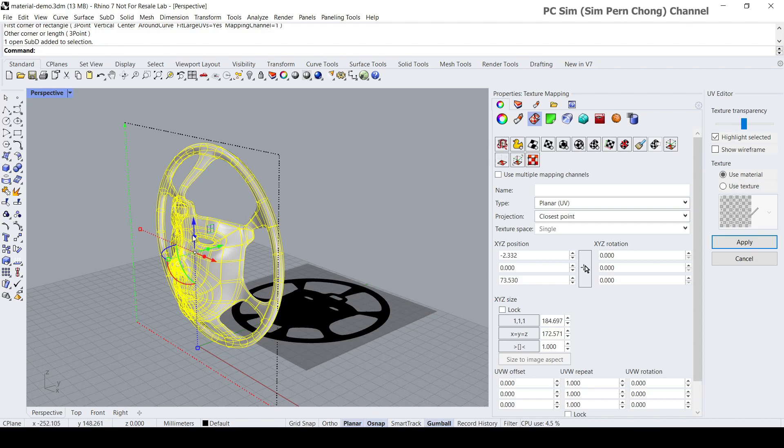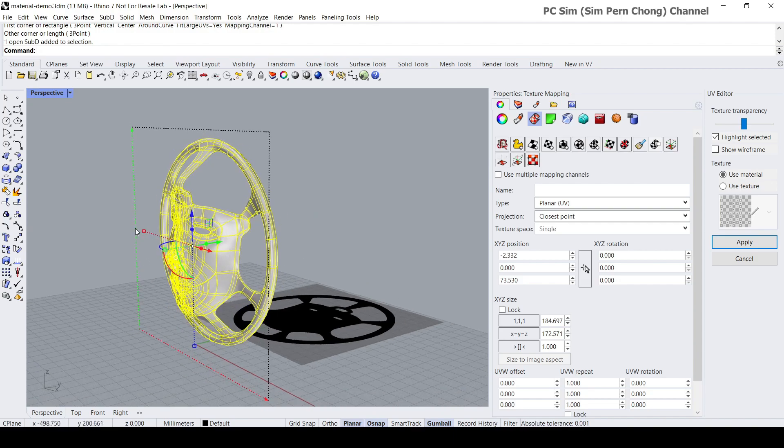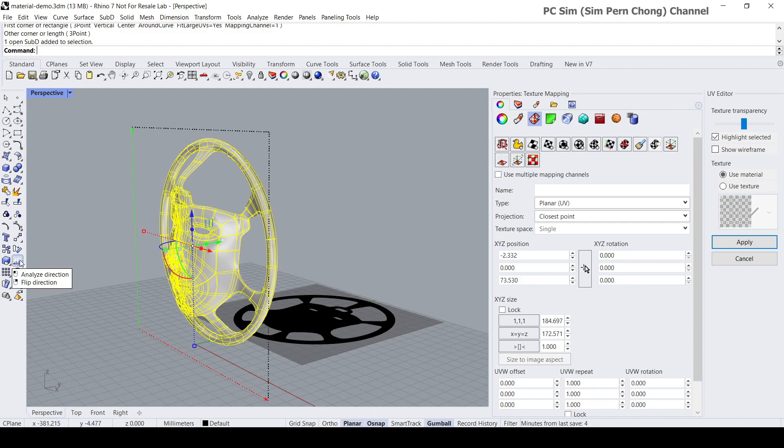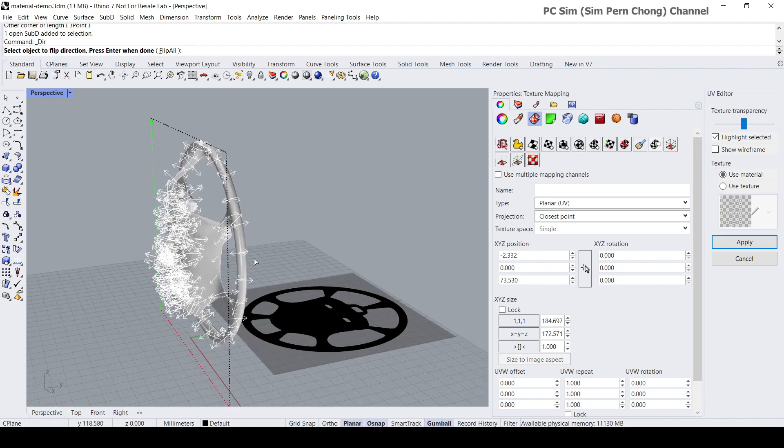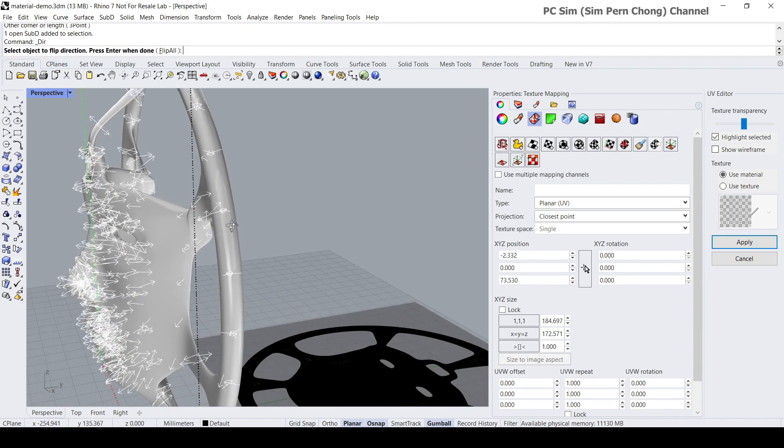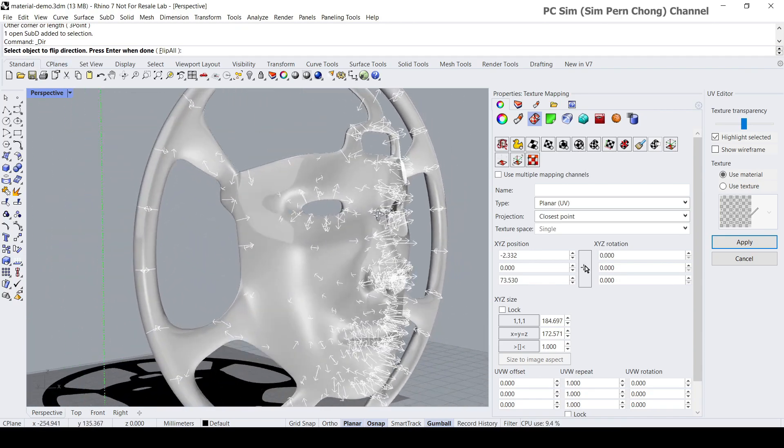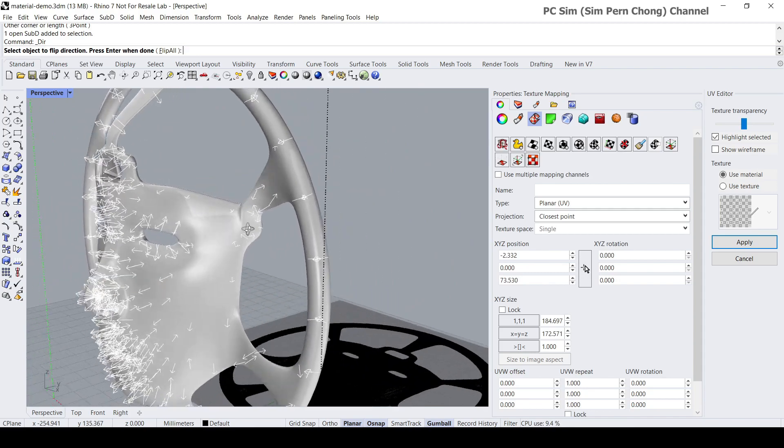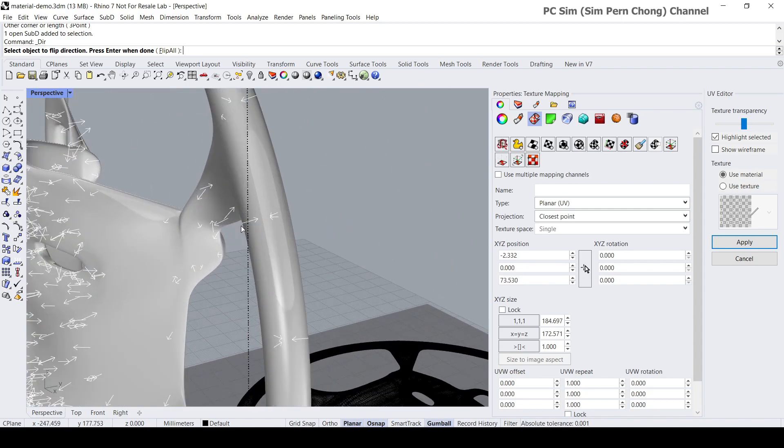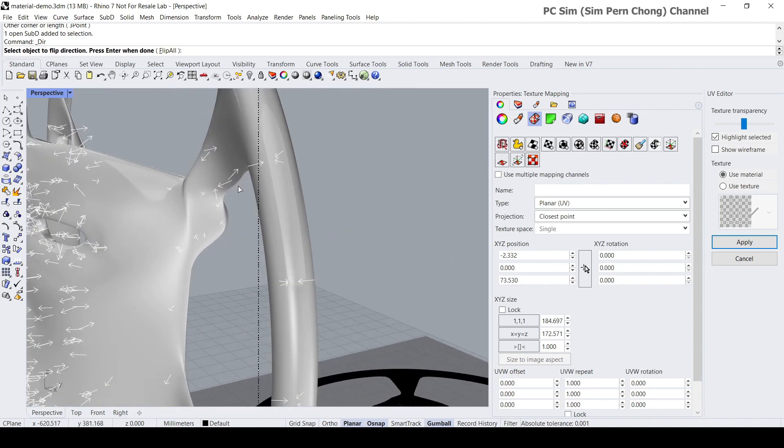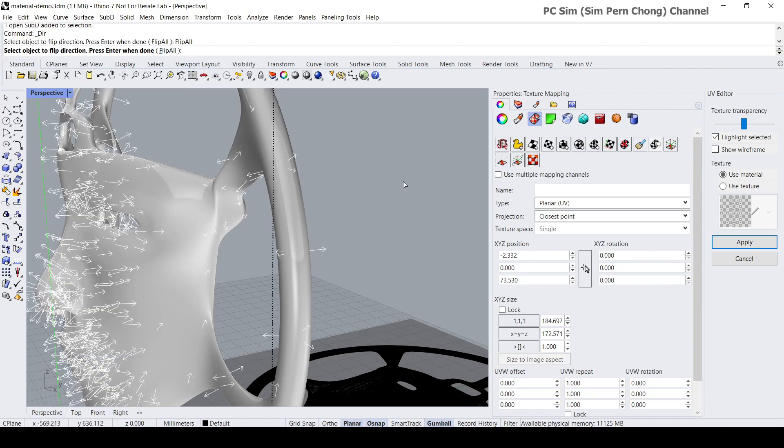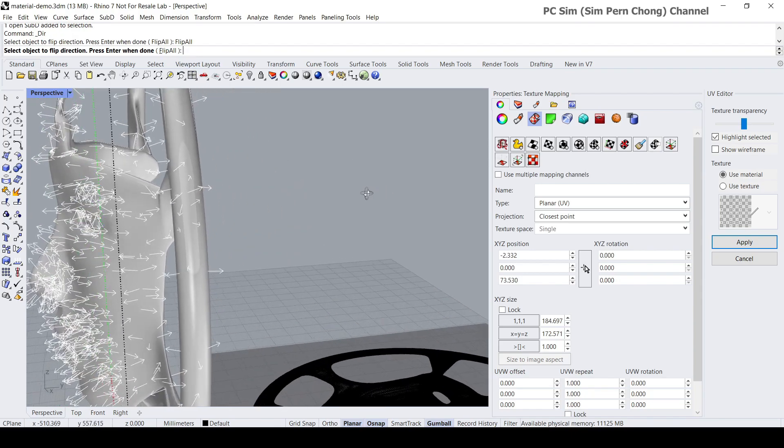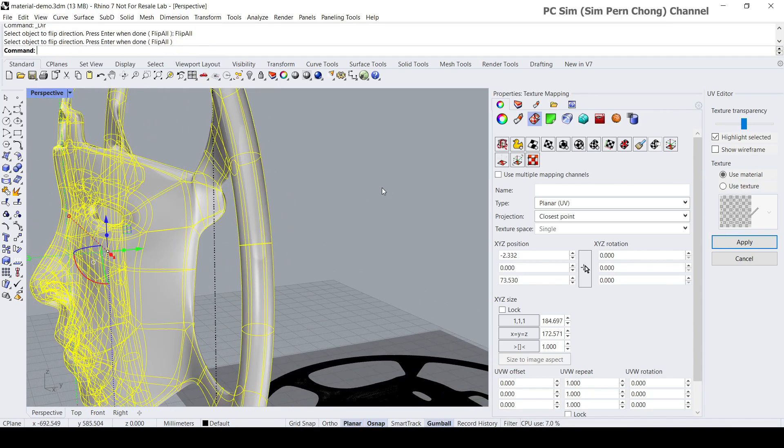I think before we do that, let's check to see whether the normals are flipped correctly or not. To do that, select the object, click on this icon here or type DIR at the command prompt. You can see now that the arrows have been displayed to show you the direction of the normals, which unfortunately are all facing inwards. So we need to set them to face outward. To do that click flip all, and now you can see that they are facing outwards and press enter.